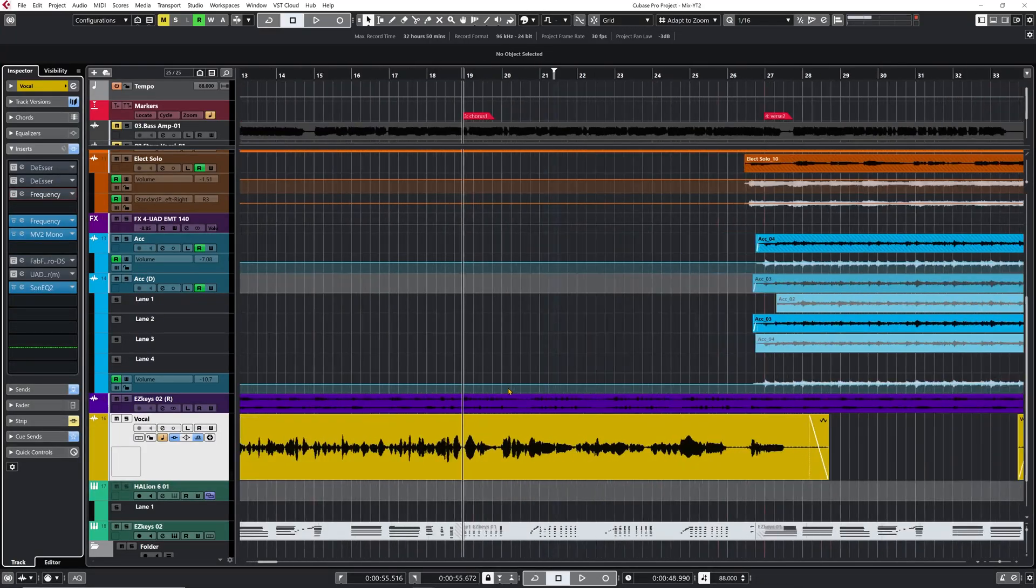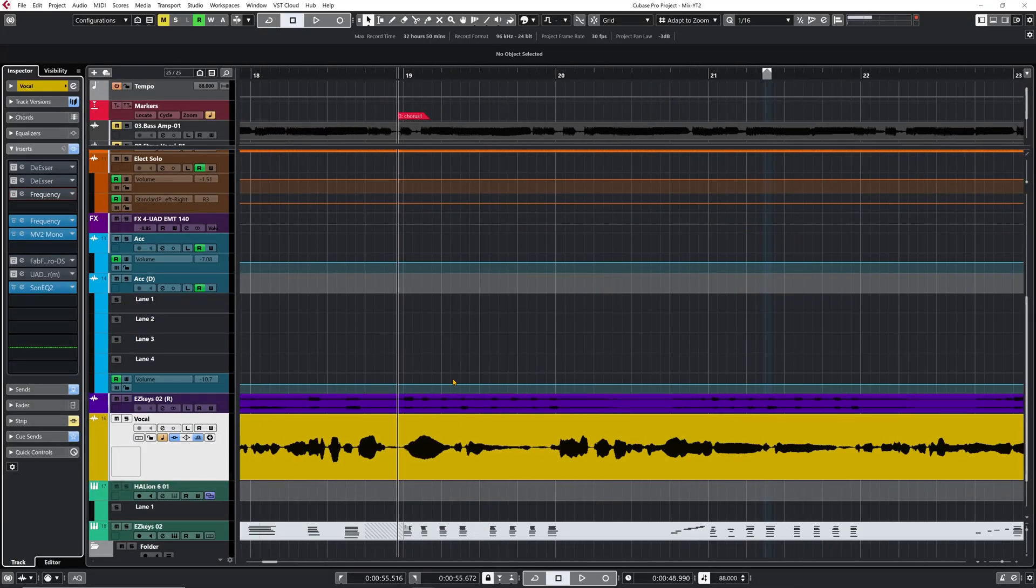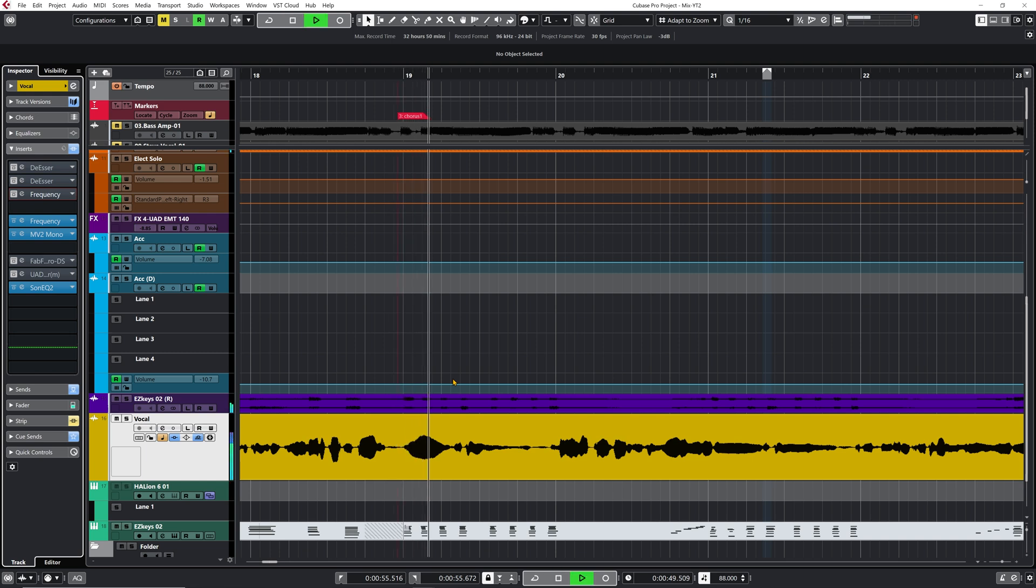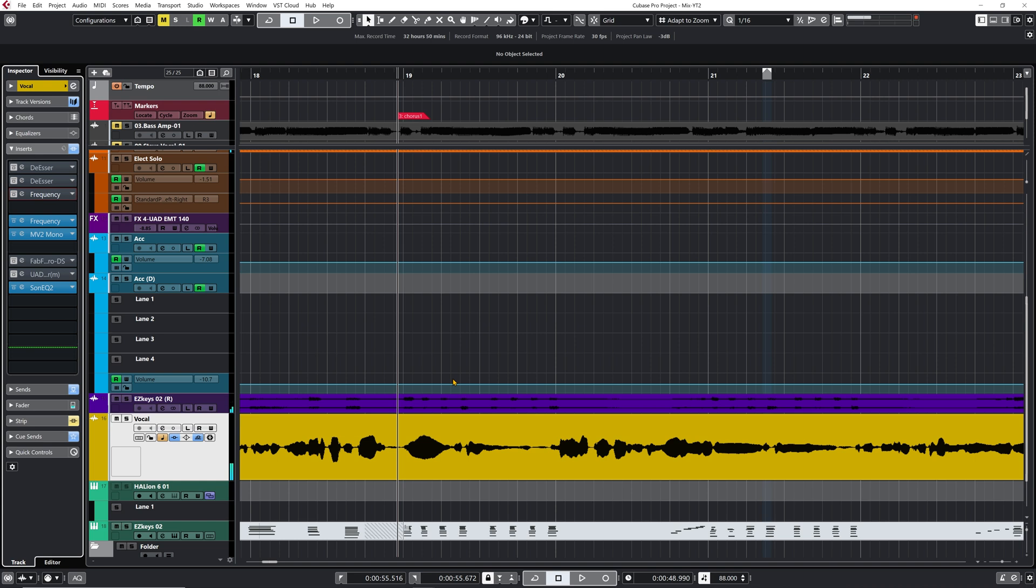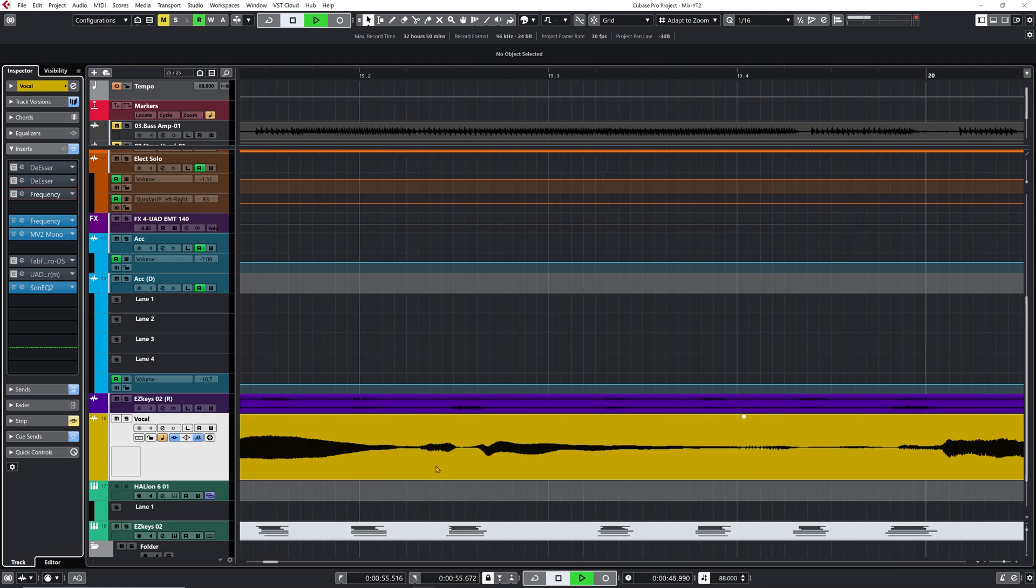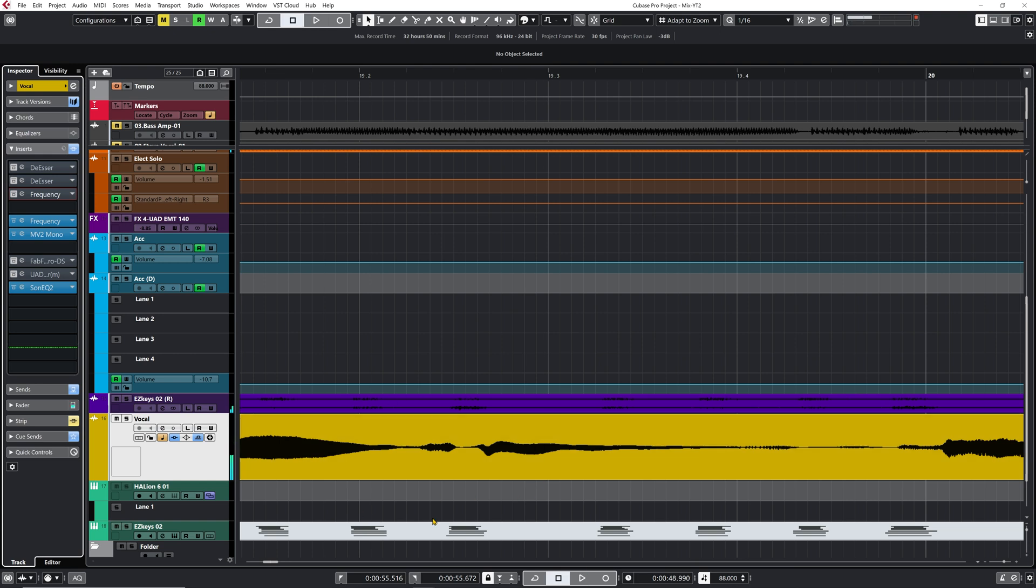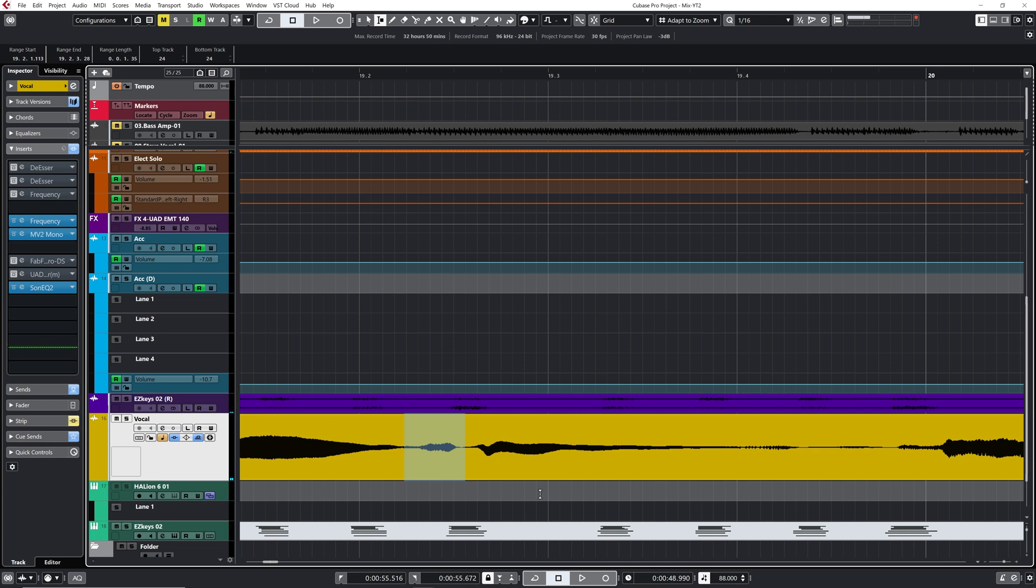Now let's look at the third way that we have in Cubase to de-ess a vocal. And this is the manual way. You do it manually, straight on the audio event. Let me show you. I'm going to focus on the chorus for this one, because this is actually where we have that big S sound that is all over the place that I want to get under control. Okay, so the idea of doing it manually is to just bring down manually that S sound and just bring it down. And there it is. You can actually see it very easily. That is the big wave here. So that is the S sound.